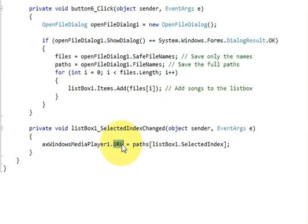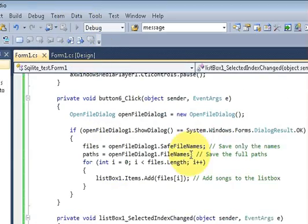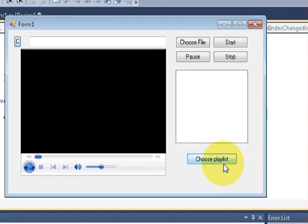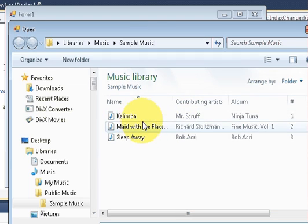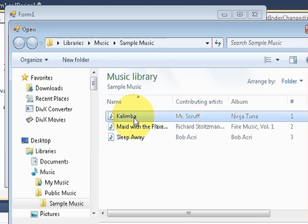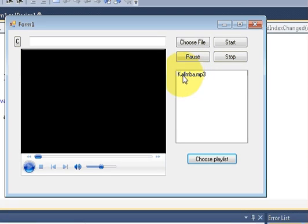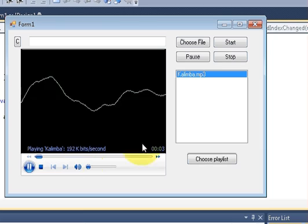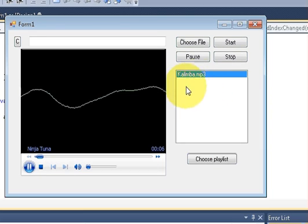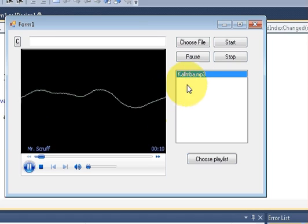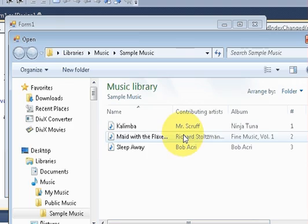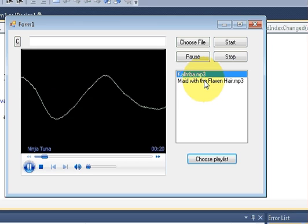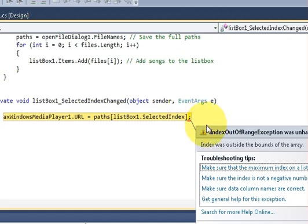Now let's run our program. I will choose an MP3 file — I will select one MP3 file, and when I click it, you can see the music has started. But there is still one problem with multi-select: if I select another file it gets added, but clicking the second file will not play and will show an error.